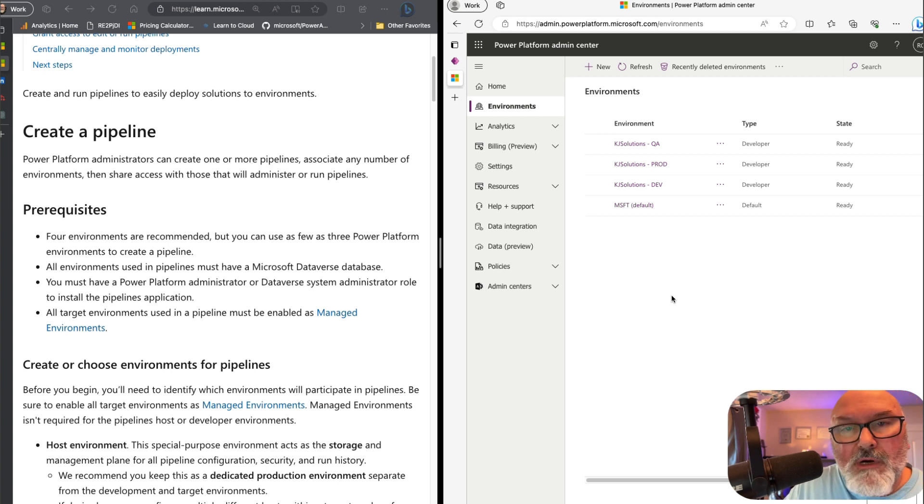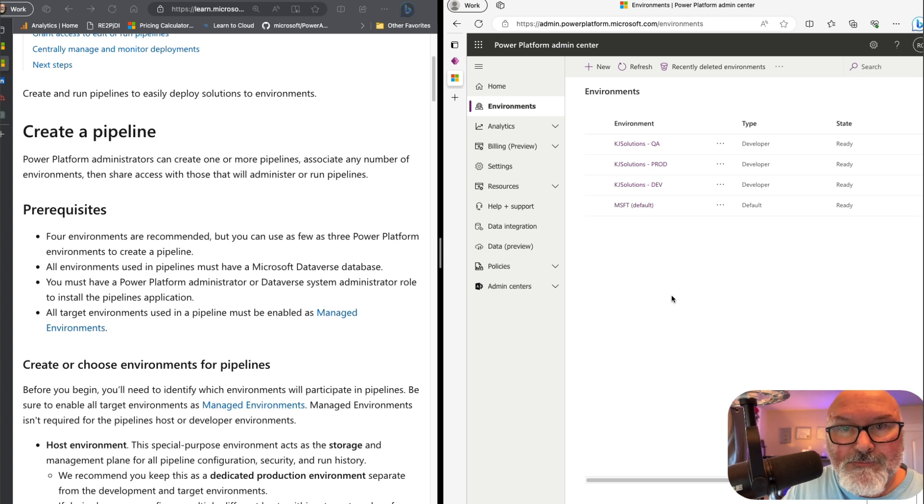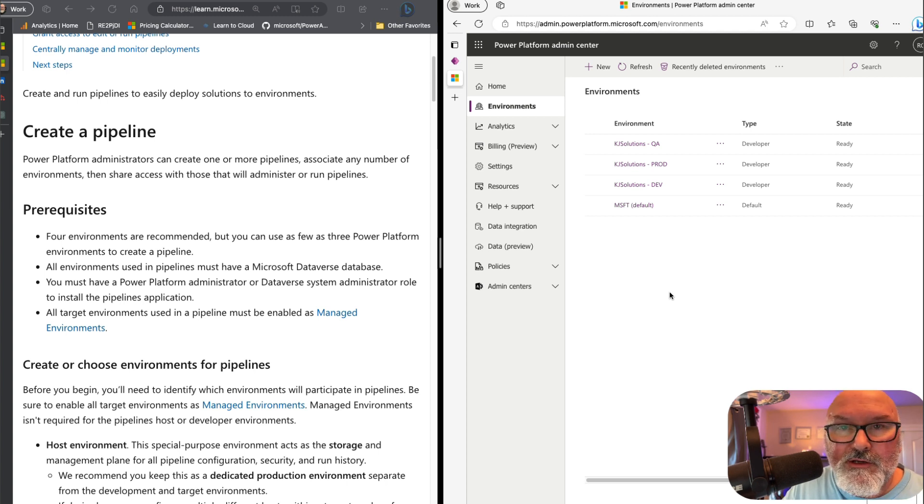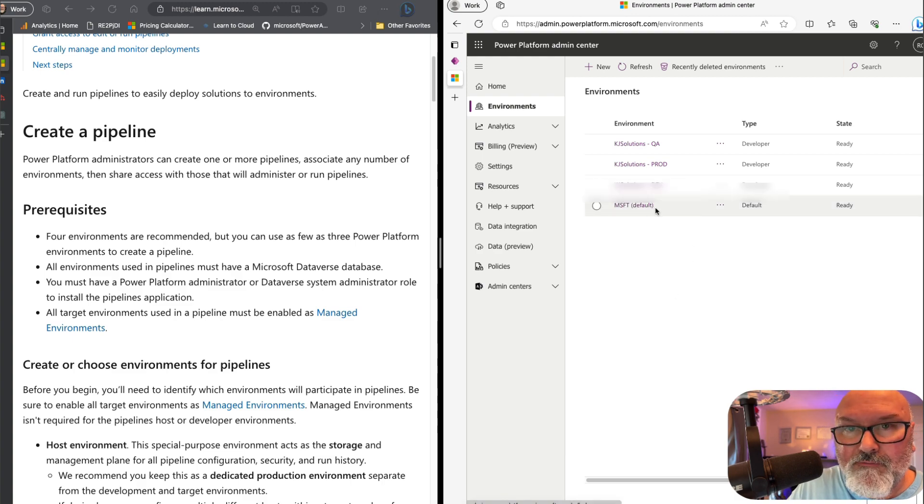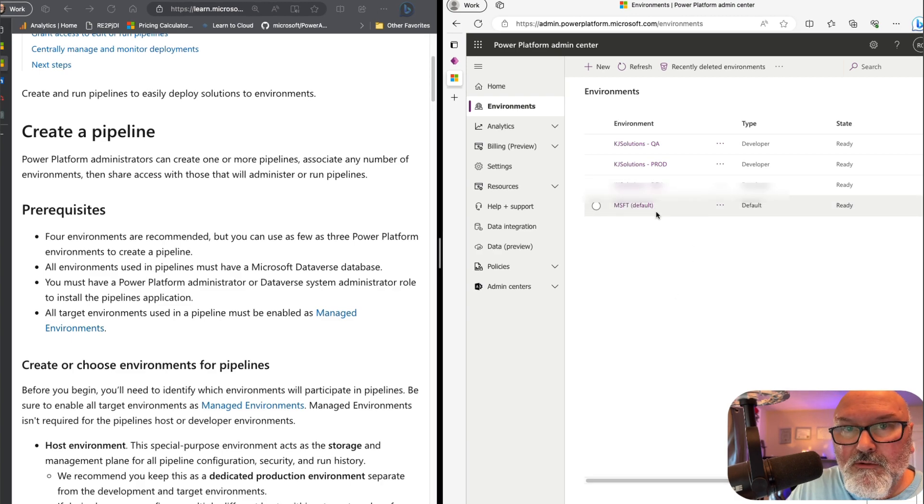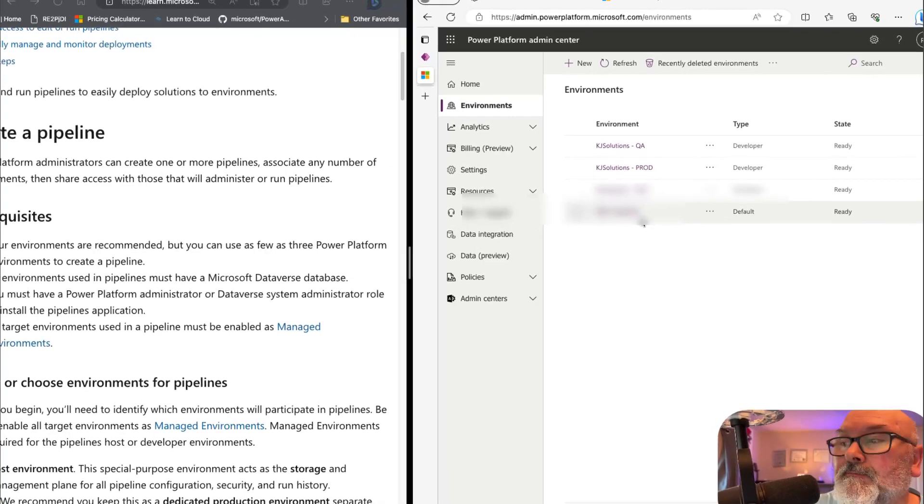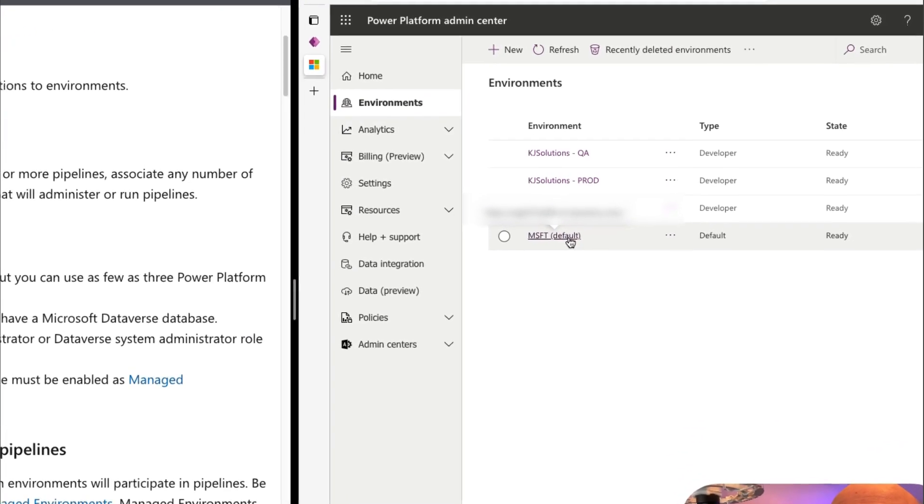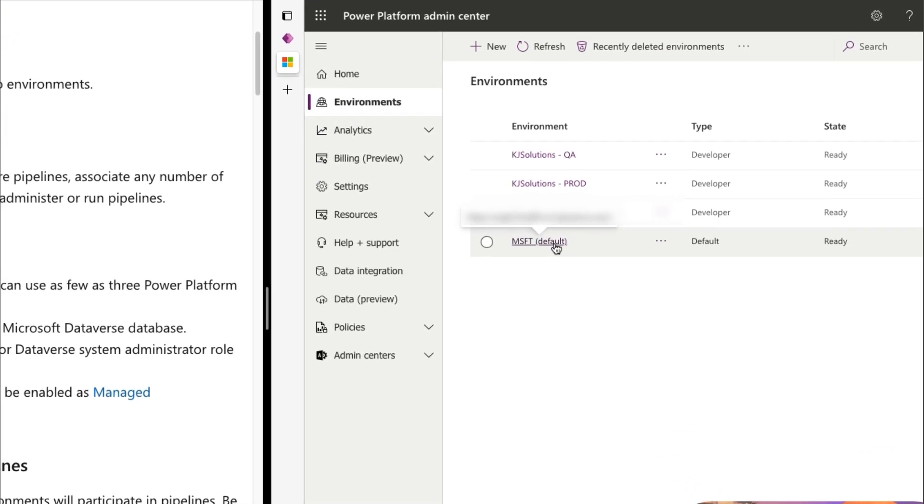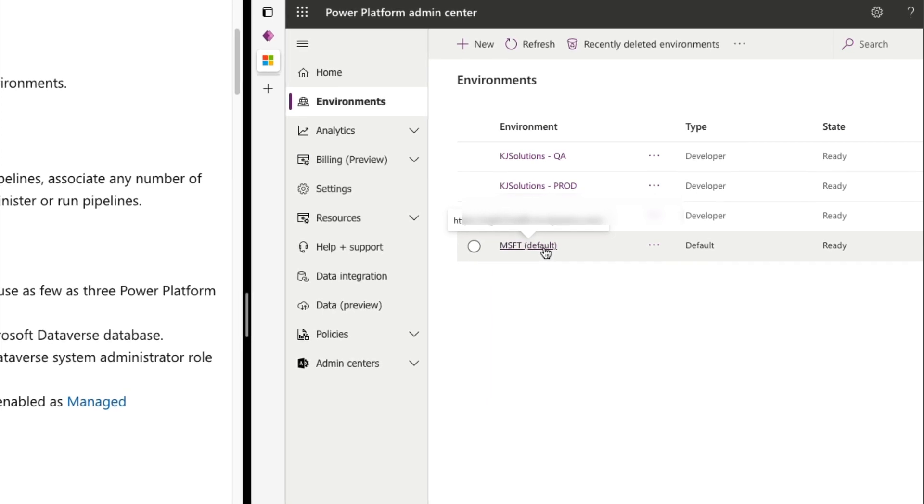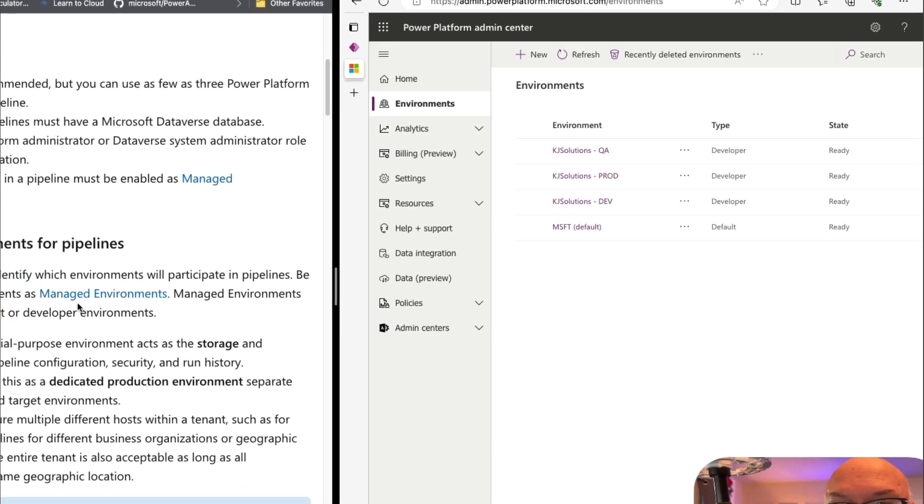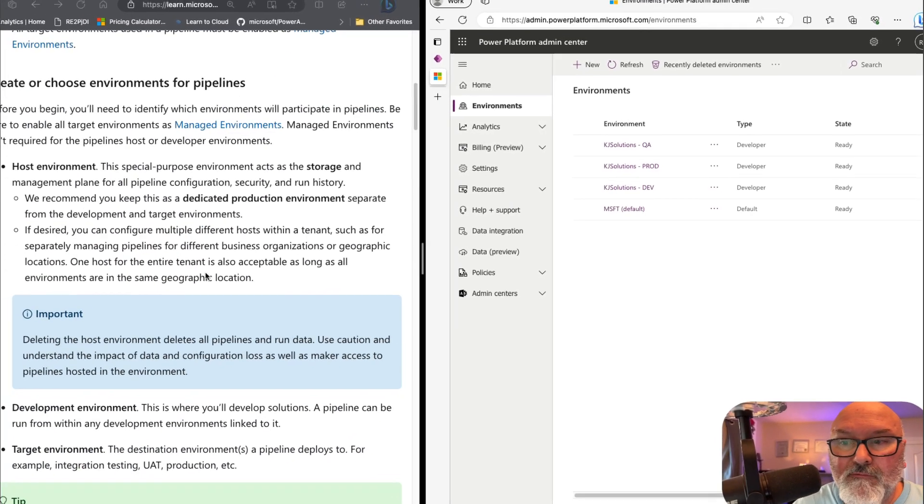Microsoft recommends that you have at least four environments, but they have made it possible to create three additional environments besides the default environment when you're first issued an instance. The default environment in this case is going to serve as the host environment for the pipelines. I have created a dev environment denoted by DEV, a production environment denoted by P-R-O-D, and a QA environment QA test, denoted by QA, which is what Microsoft also recommends in naming your environments.